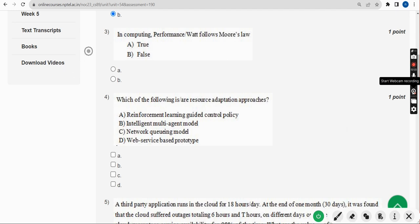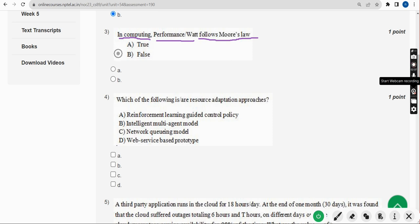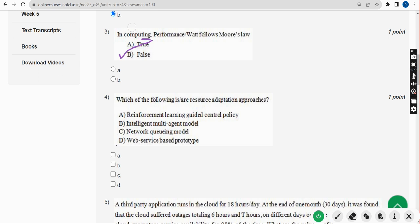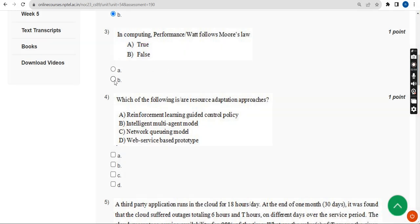Now the third question: in computing, does performance follow Moore's Law? For this question, the statement is also false, so mark Option B.